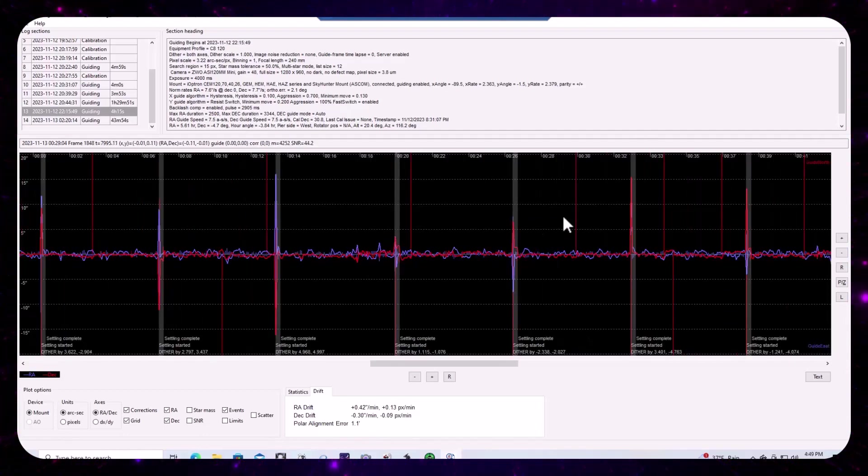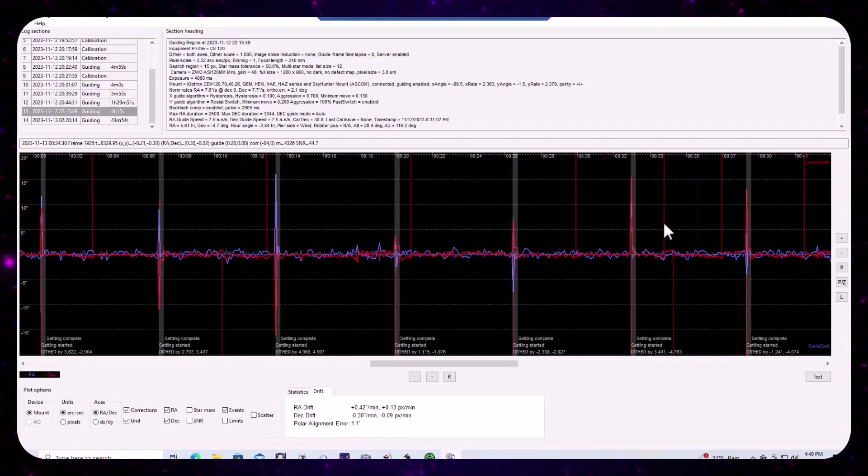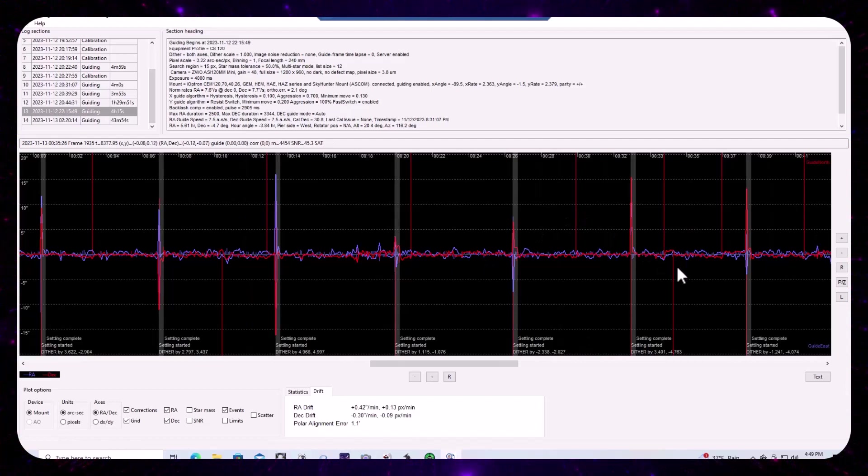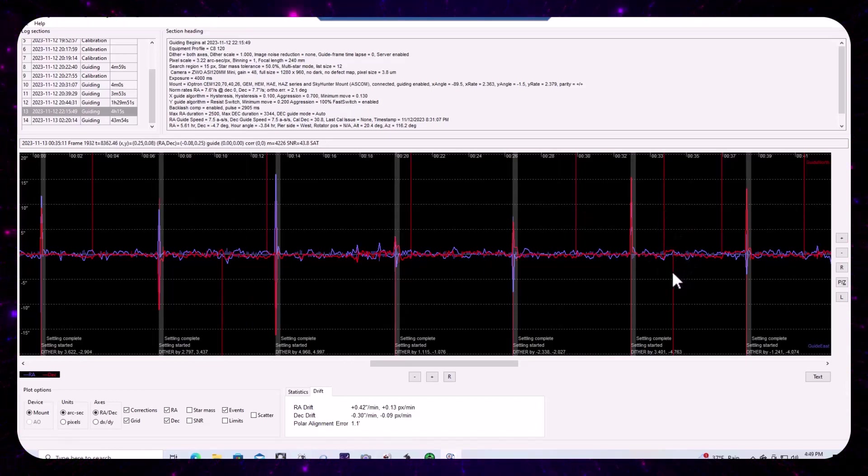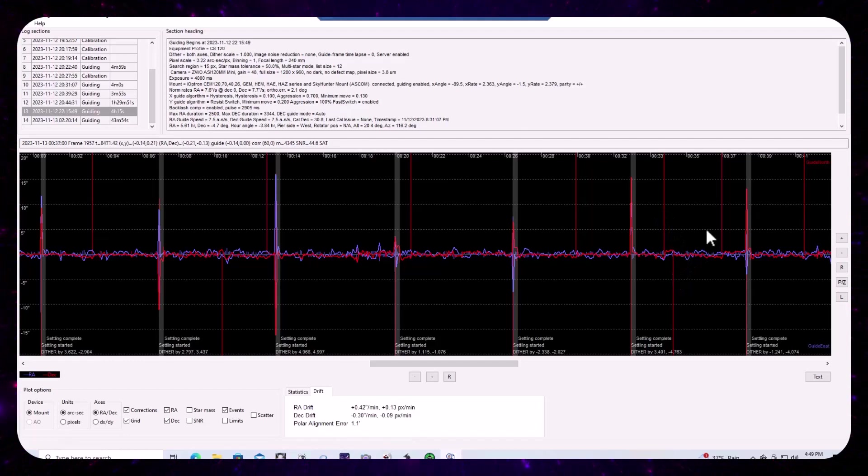And so this large pulse is being sent to pick up the slack. It's the backlash compensation pulse. And then it goes about its business. So that explains whenever we have a change in direction in the DEC pulse, corrective pulse, you need to make up for the backlash.